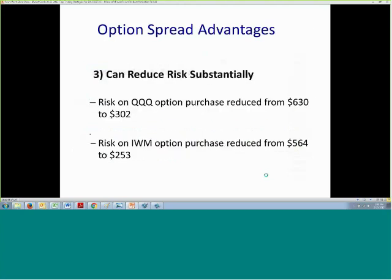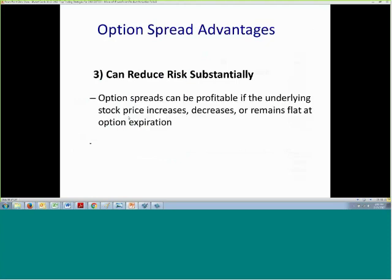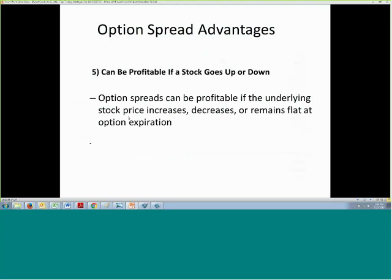In the case of QQQ, we purchased the 105 call at 630. By selling the option, it reduced our total risk from $630 to $302. As we saw, the spread can be profitable whether the stock goes up or down.